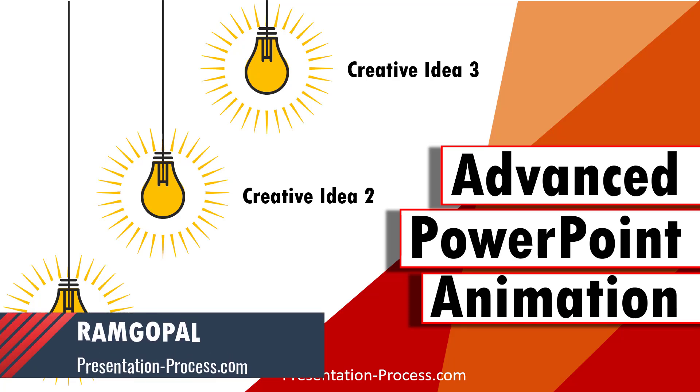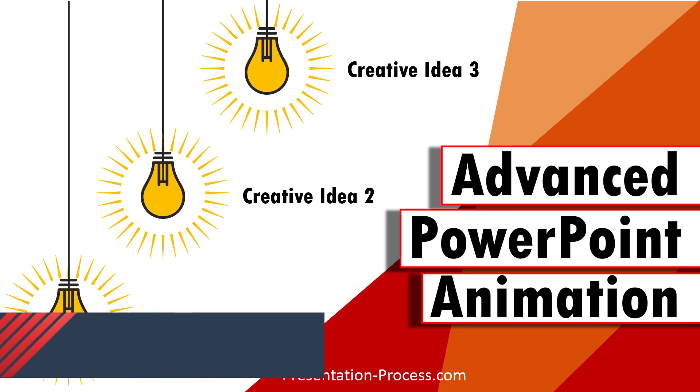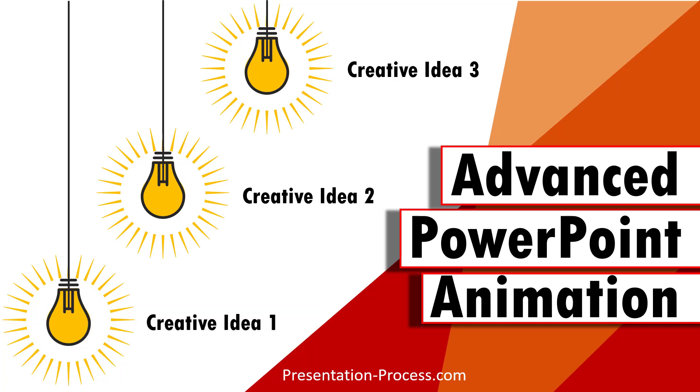Hi, I'm Ram Gopal from PresentationProcess.com. In this video, you will learn an advanced PowerPoint animation that looks like this.